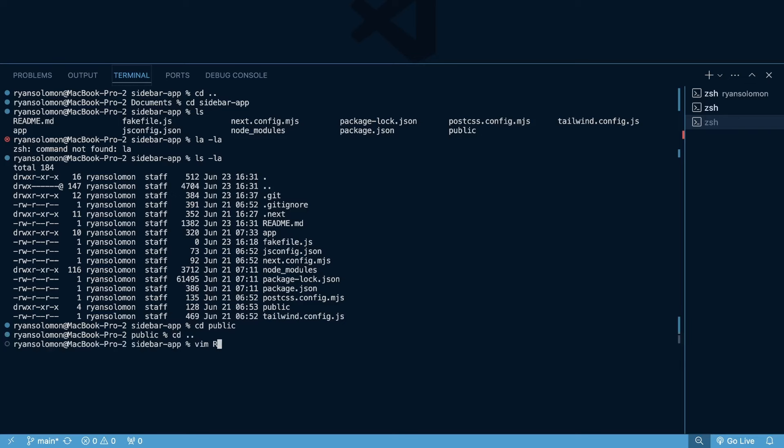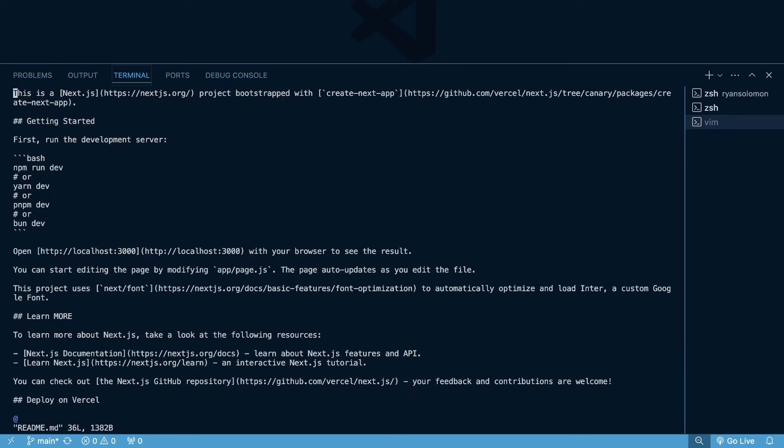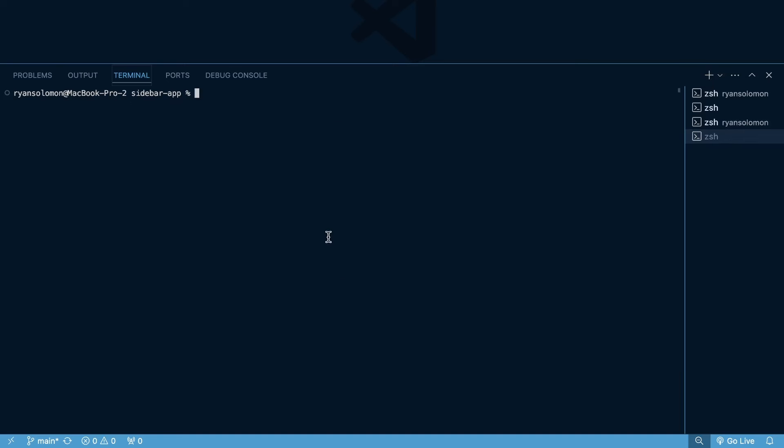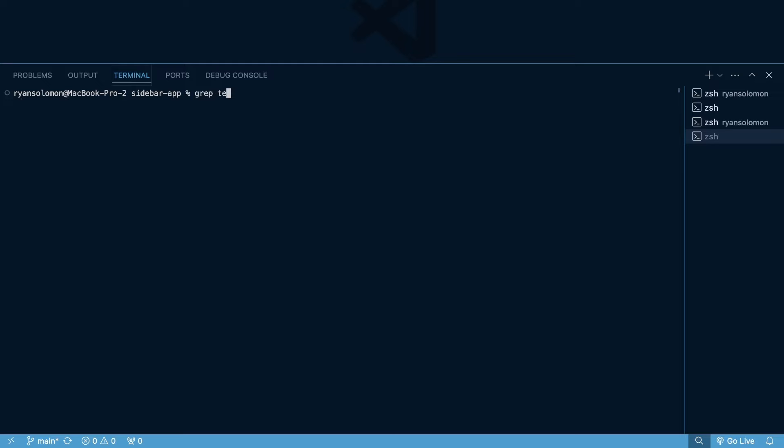We can also vim into files to change them quick. So vim, and then the file name, into my readme file, and then I'm going to do colon q to get out of there. cd tilde is going to take us to our root directory, and I'm going to open up a new folder to get back into sidebar, and then we can do cd hyphen, which is going to run our previous navigation command, which was back into sidebar app, which is why we didn't really go anywhere there. And then you can also grep for certain text within a file, and then see that outputted within your terminal.